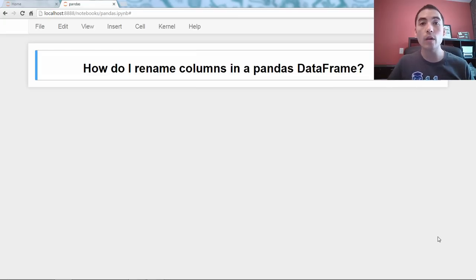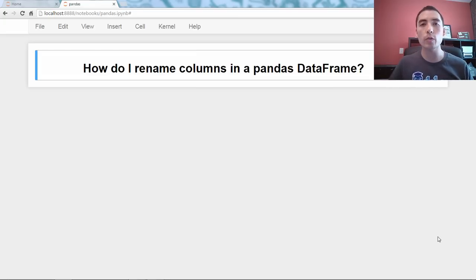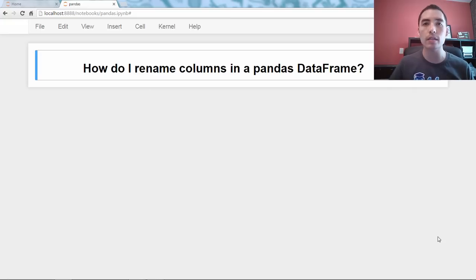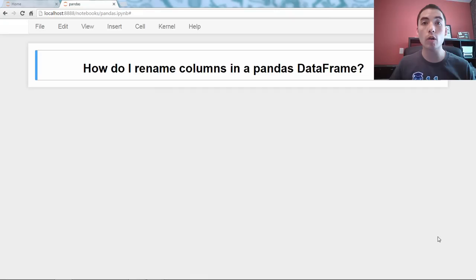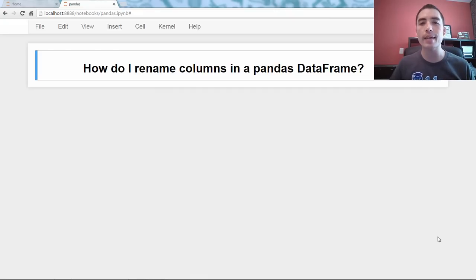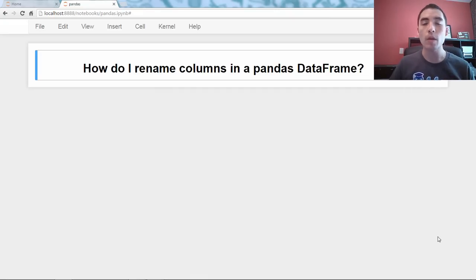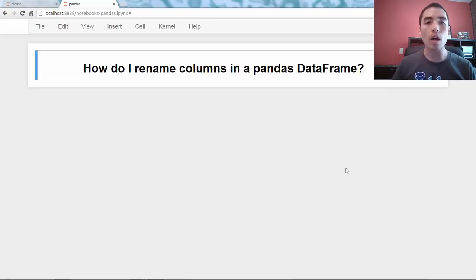Hello, and welcome back to my Q&A video series on the Pandas library in Python. So the question for today is, how do I rename columns in a Pandas data frame? All right, so let's just jump right in.